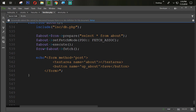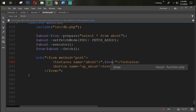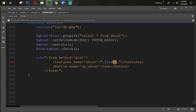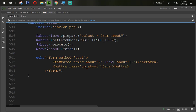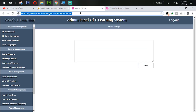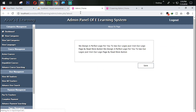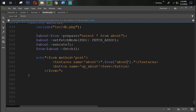We set the value for the textarea using dollar row['about'], which is coming from the about table field. We refresh and check the result — now our about section data is coming from the database perfectly.